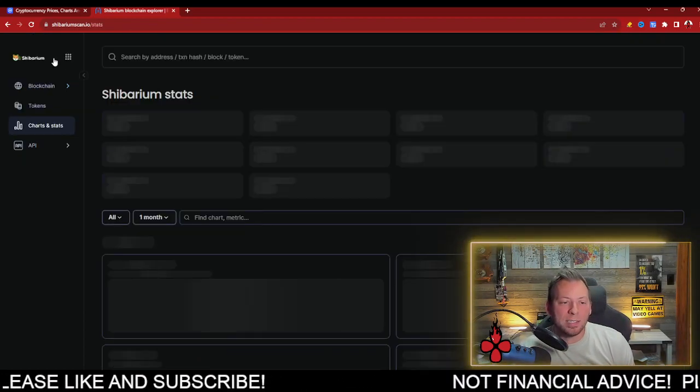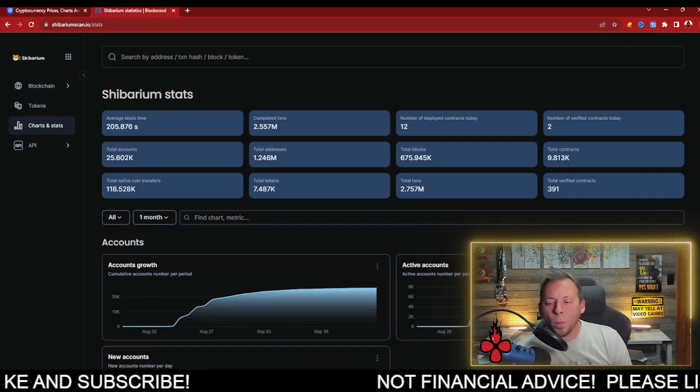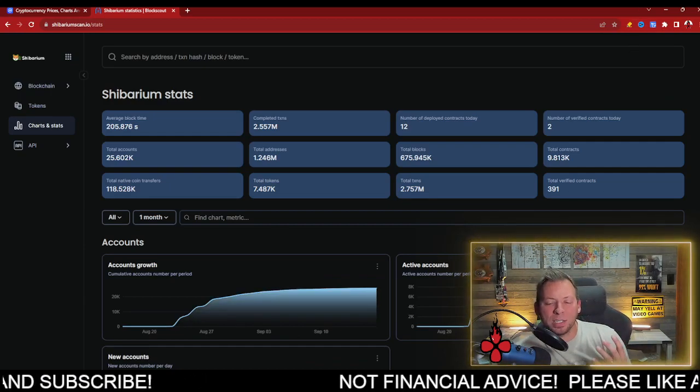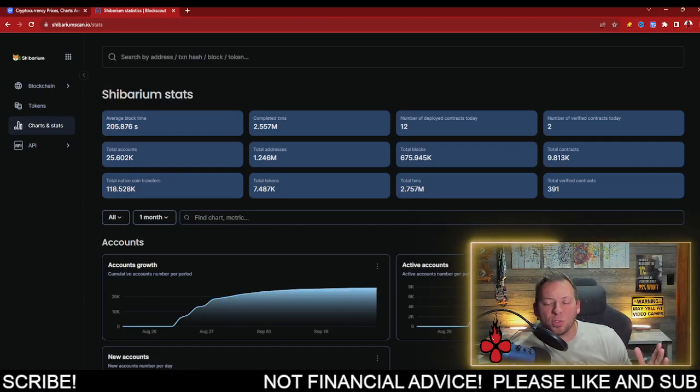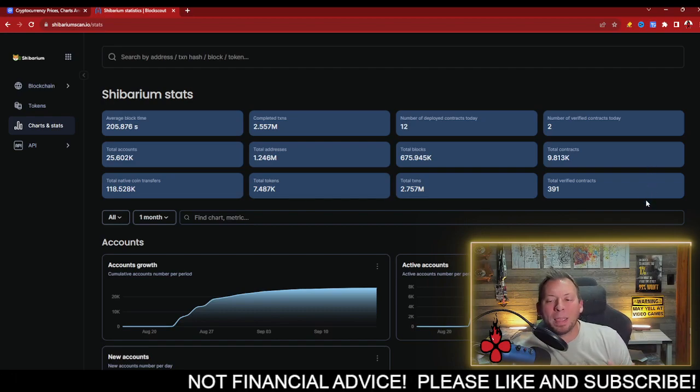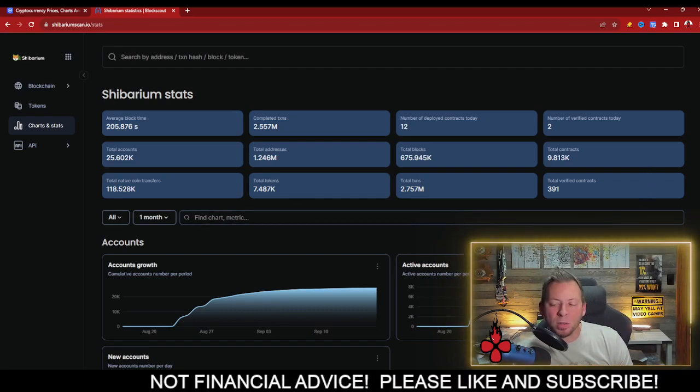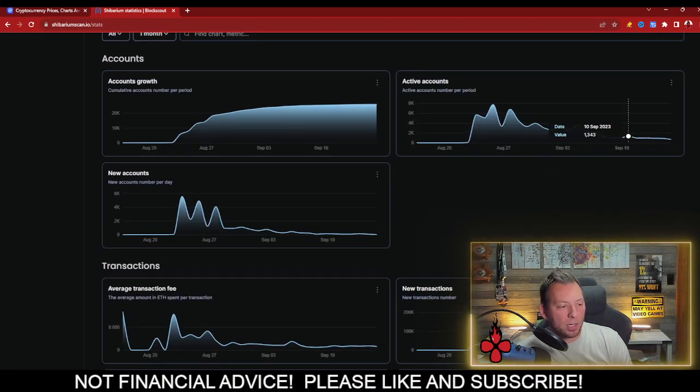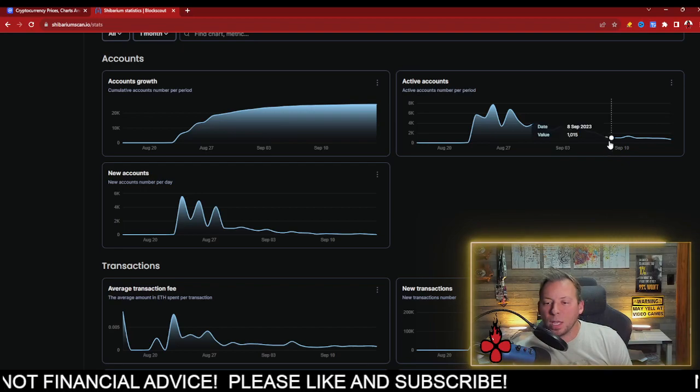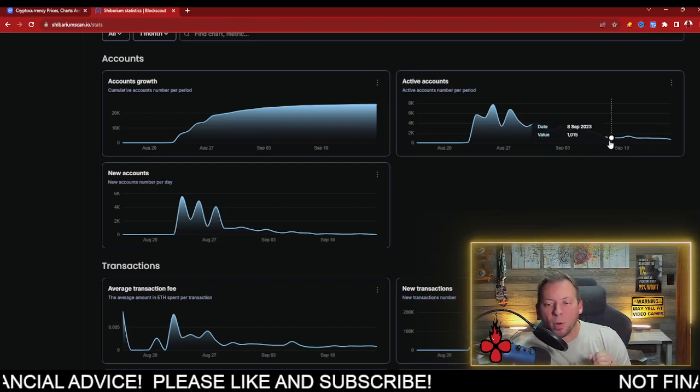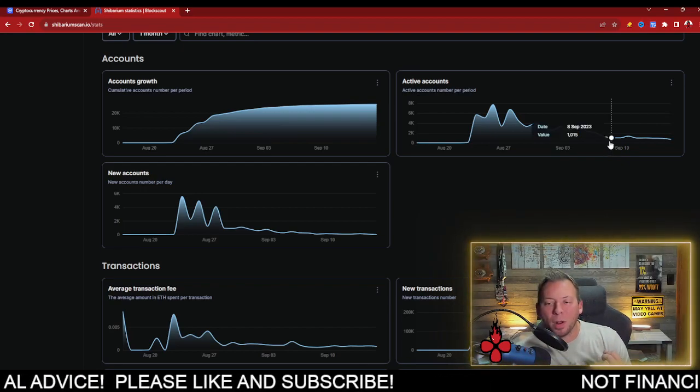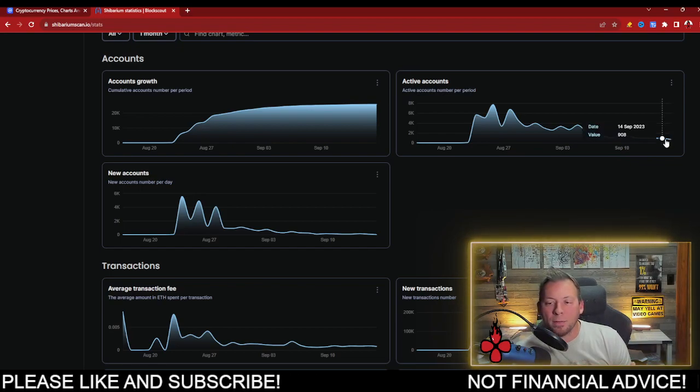When we look at these stats a little deeper, what people need to realize is these hundreds of thousands of transactions right now are being done by a very minute amount of people. If we look here, you can see since September 8th, there's only been about a thousand daily active users on Shibarium.